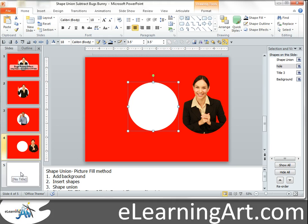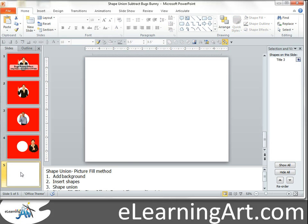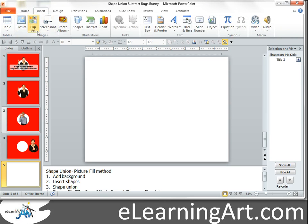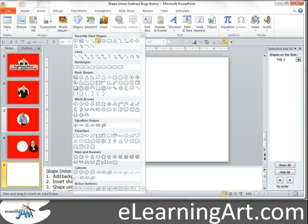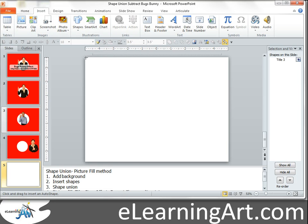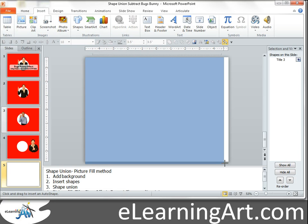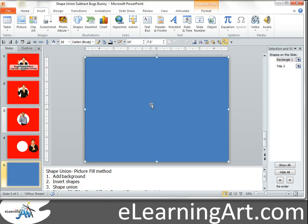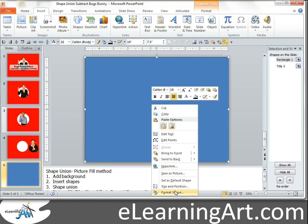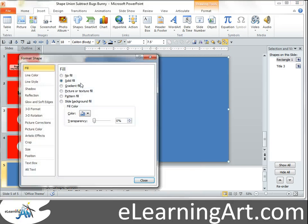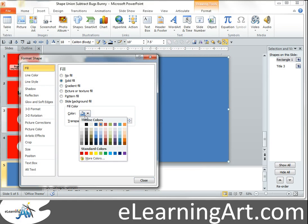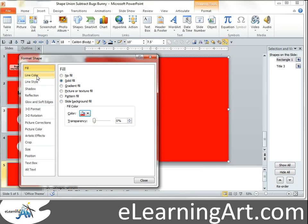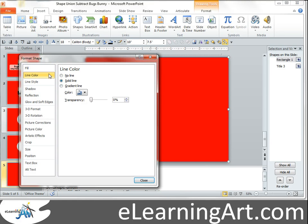This will be using the shape union. So the first thing I want to do is insert my rectangle, format it, make it red, get rid of the outline.